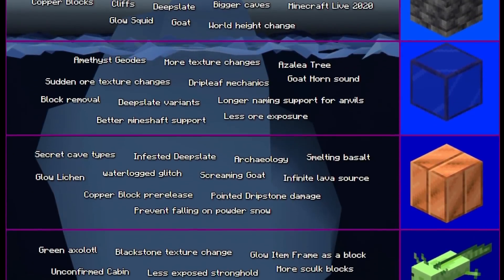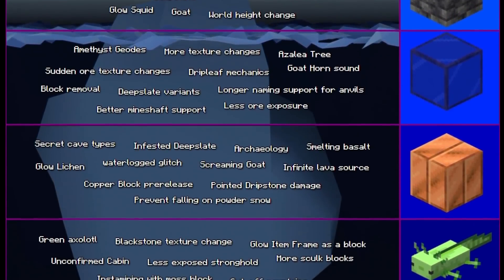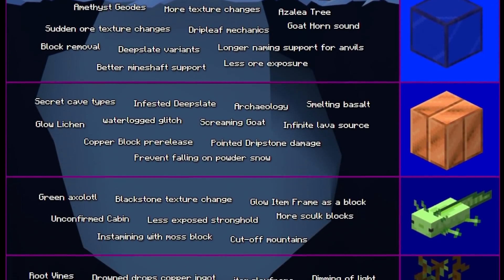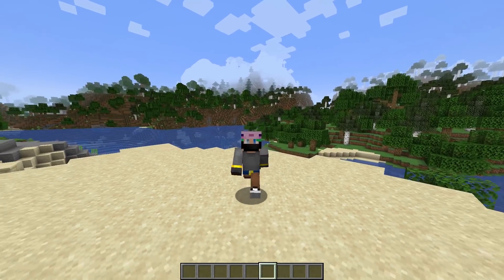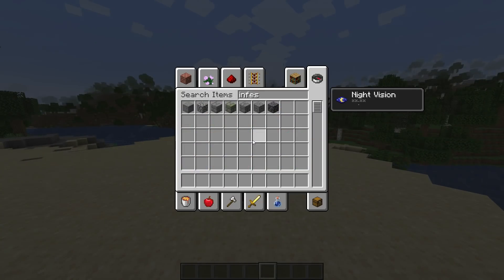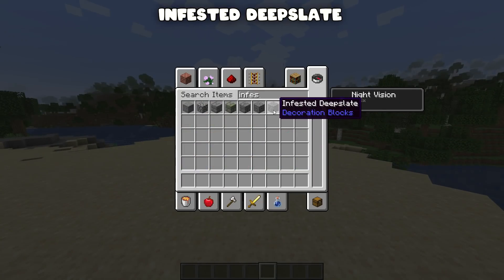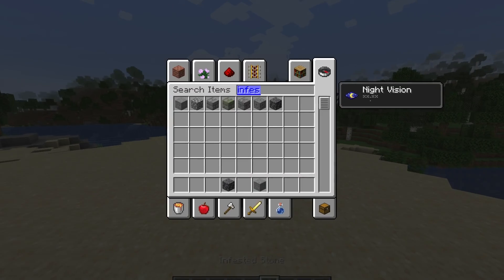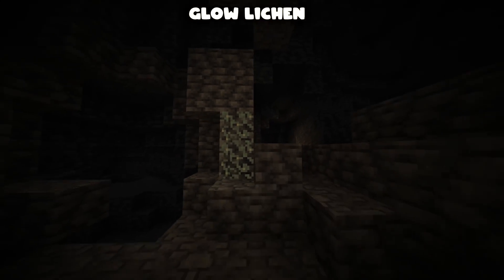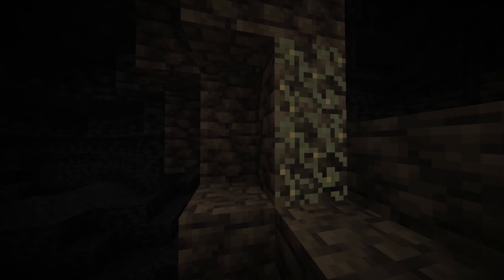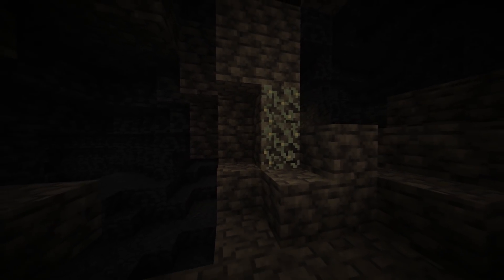Layer one and two of the iceberg — done. Moving on to layer three, where some things started to become a little more obscure. First: infested deepslate — it's a block with a silverfish inside, just like infested stone. You mine it and the silverfish comes out. Glow lichen is a new plant, and the ambiance it creates with the glow is so vibey.